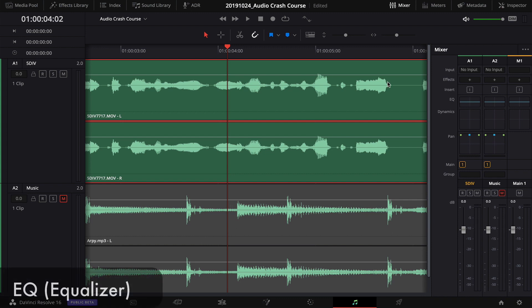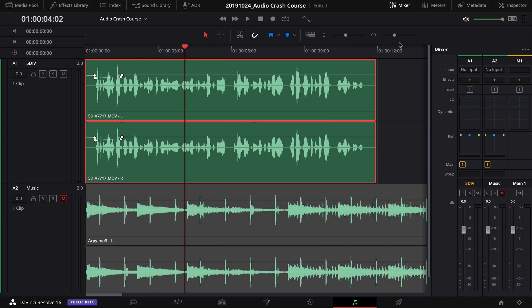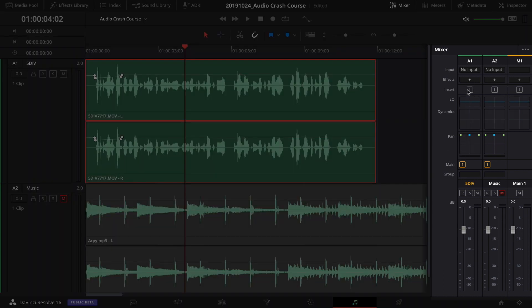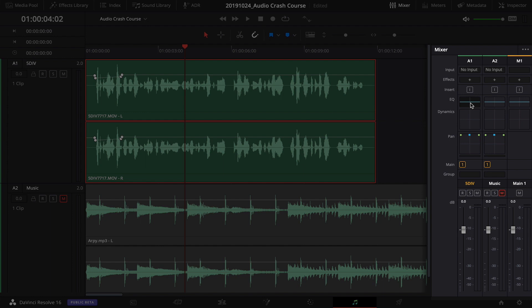Next, let's do some EQ. In the mixer panel, double-click the EQ for the 5D Mark 4 track to open the Equalizer window. Good headphones or speakers really help here to hear the nuances. You've got six bands of EQ to adjust — more detailed than what's available in the Inspector. I have another video going more in depth on EQ, but here are some basic principles.